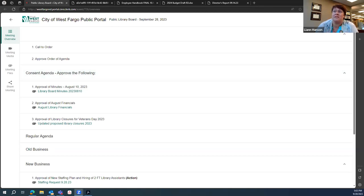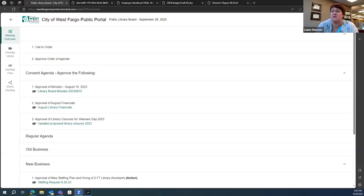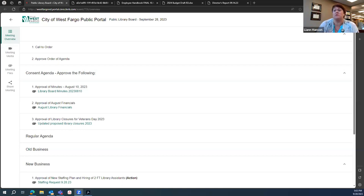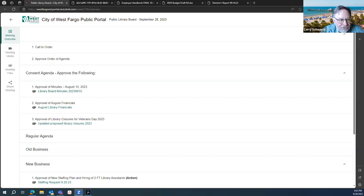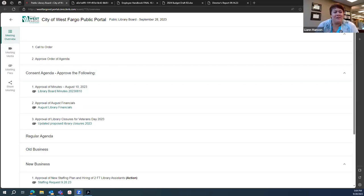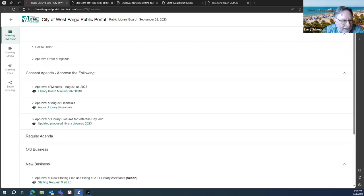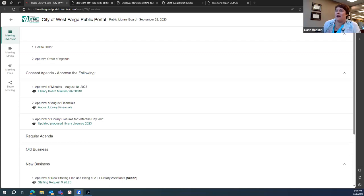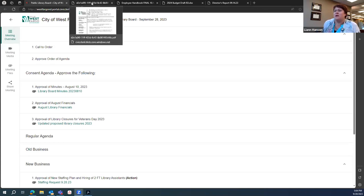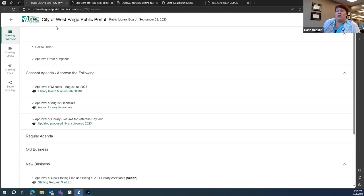Still looking for then the approval of the order of the agenda as it sits now with the one piece moved. I will move to approve. Second. We have a motion and a second. All those in favor say aye. Aye. Any opposed, same sign. Approval of the order of the agenda passes.